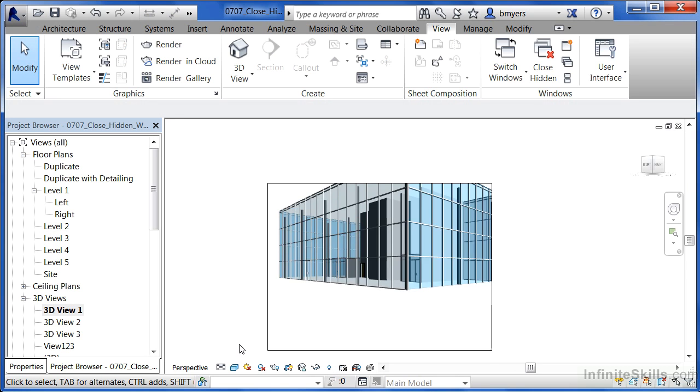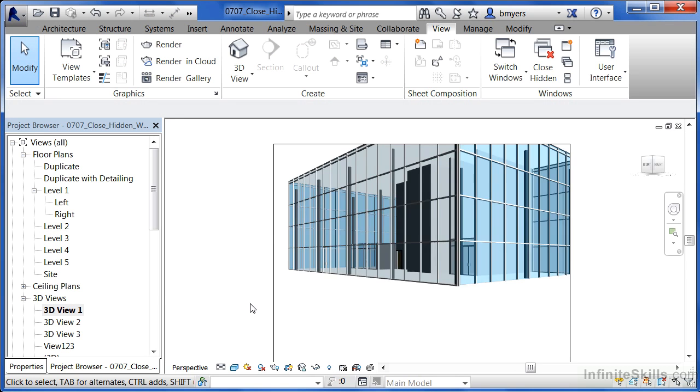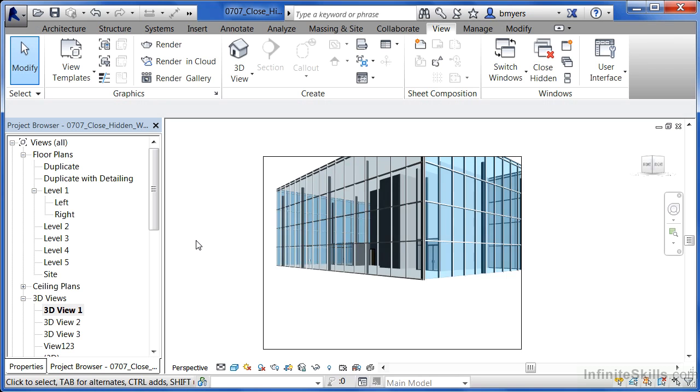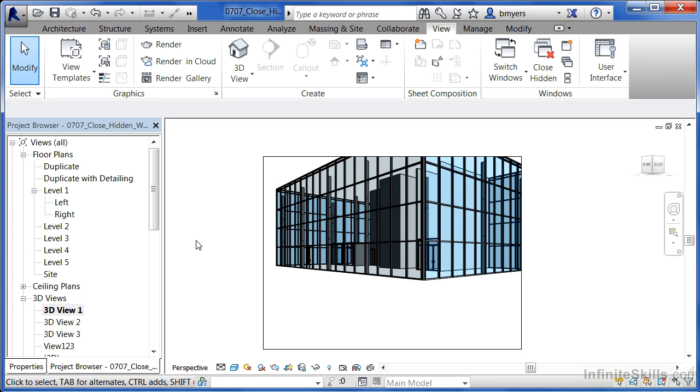For the purposes of this exercise, feel free to open up several different views from the project browser. When you've completed that, you'll find that you have one view open here on your screen.